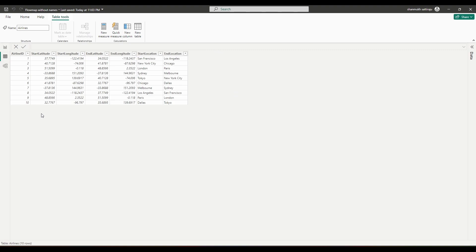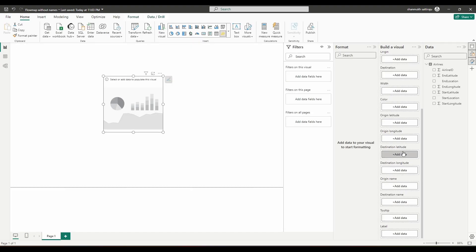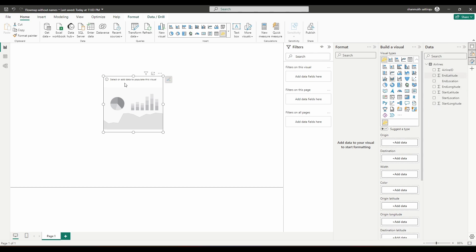I already have sample data that contains cooked airline data, having an airline ID which is completely random, along with start and end location latitudes and longitudes. I also have the location names, so I can show you what exactly the start location and end location are. Even without including latitudes and longitudes, I can fill this map just by using the location names. Let me pull out the start location and end location.